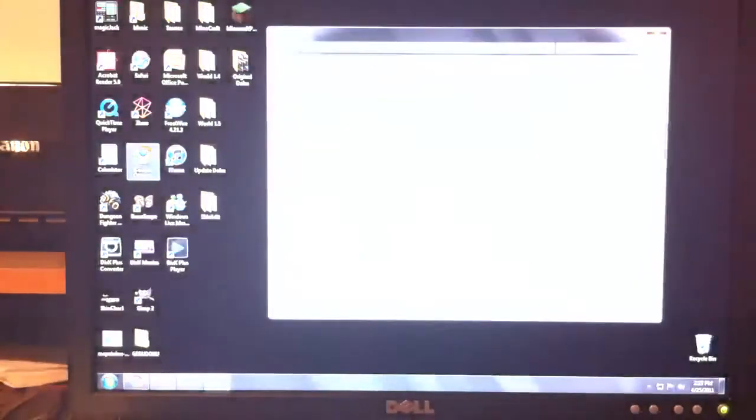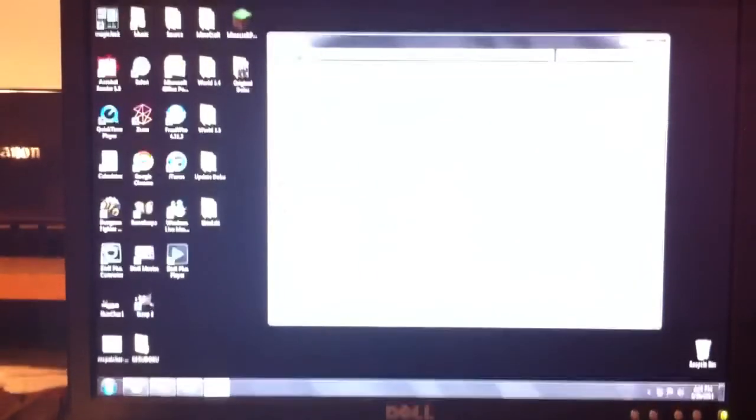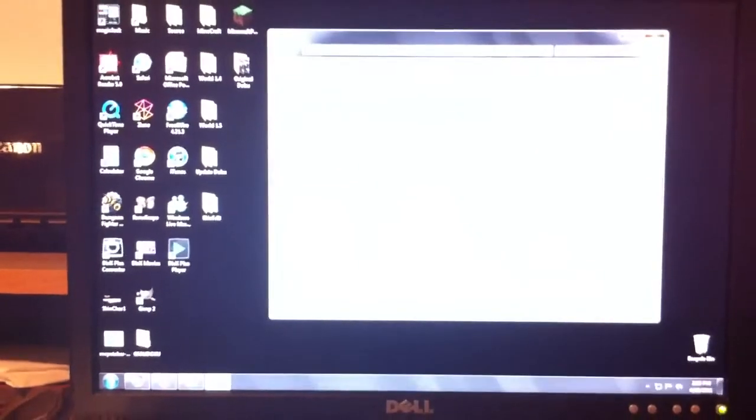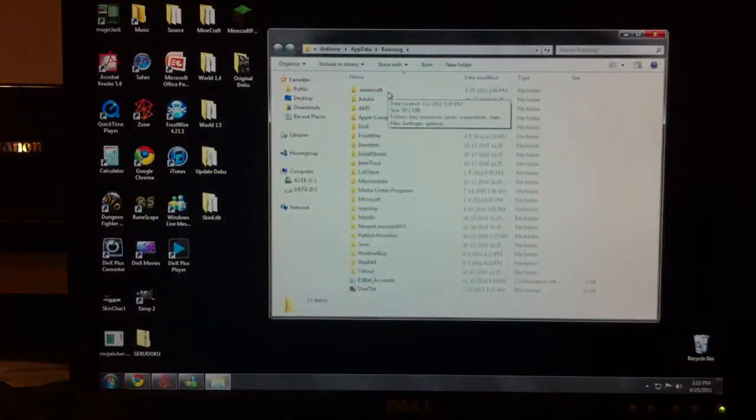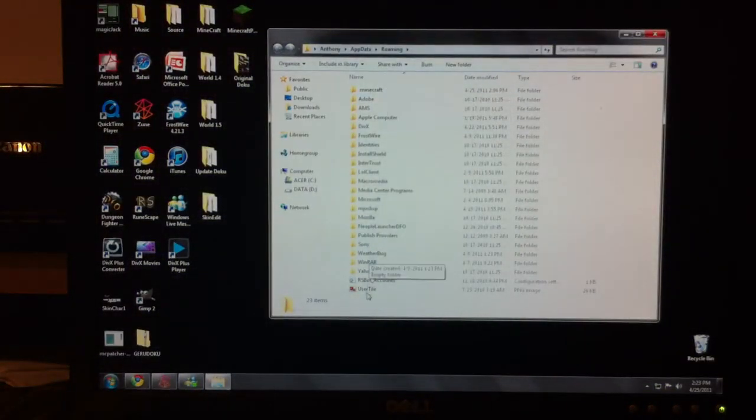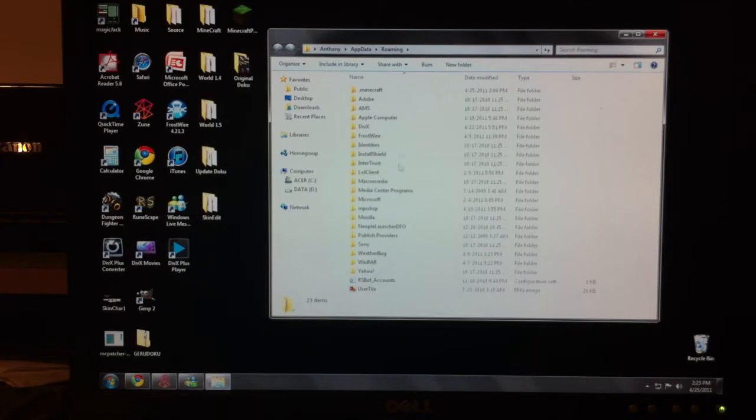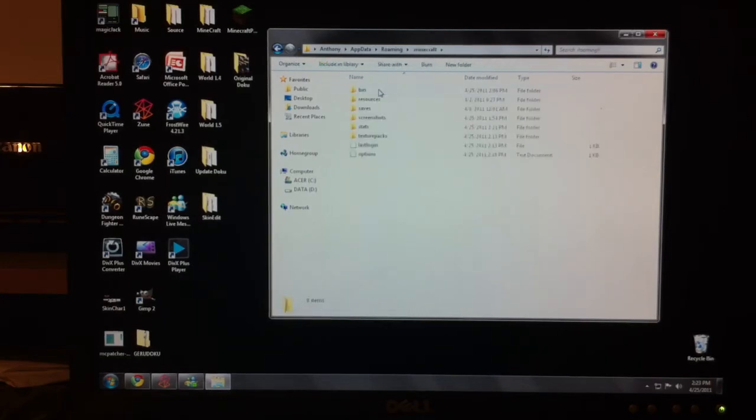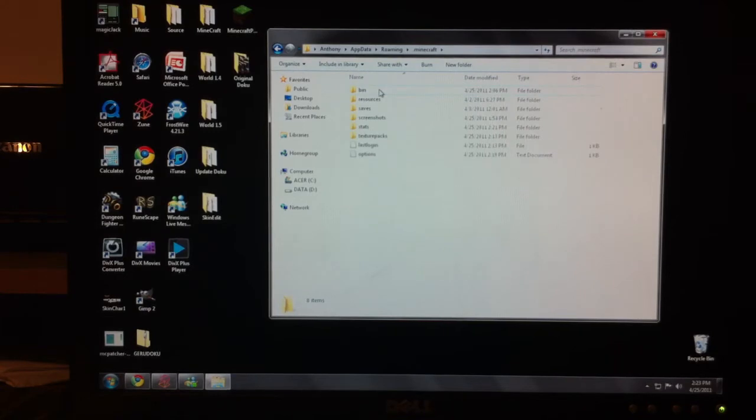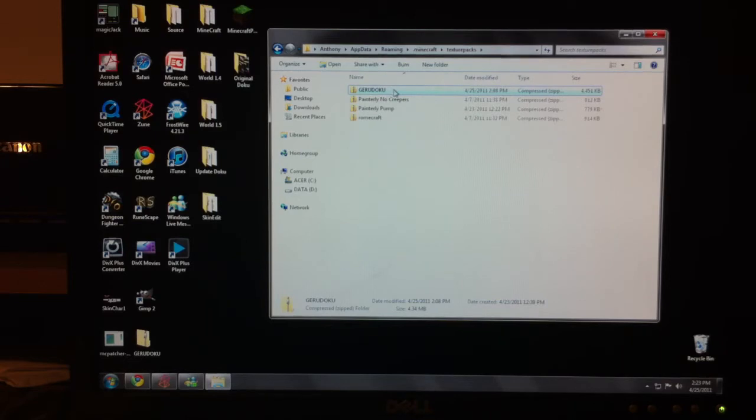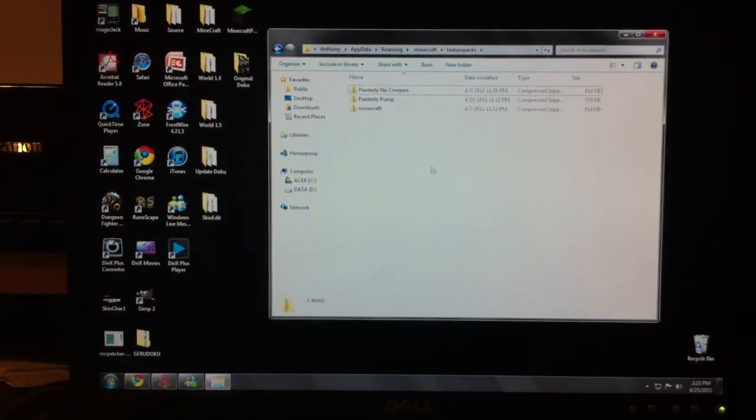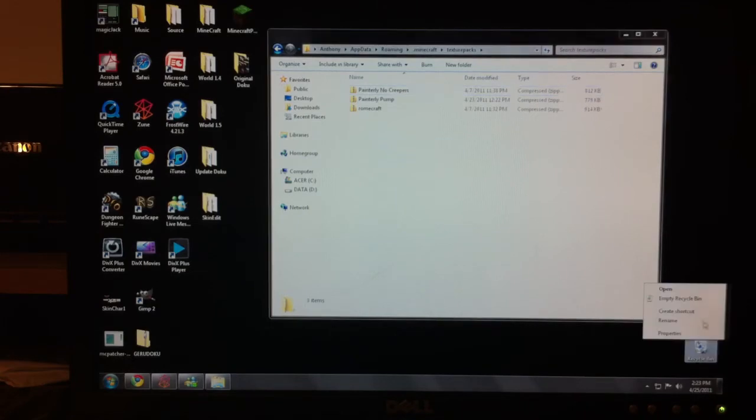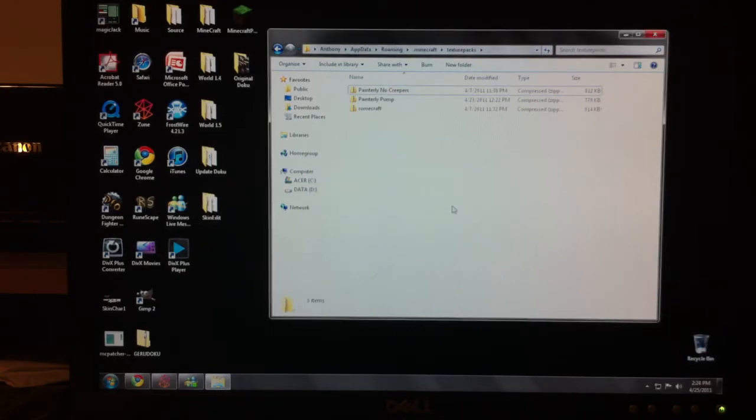Anyways, so you open up roaming and you're going to get this folder here. There we go. You're going to get this giant folder here and it says all these other things. Anyways, so open here where it says Minecraft and come down here to where it says texture packs. You open that up. Now I already have the Garudoku file, but for the sake of this, I'm going to delete it so you can actually see there is no funny business going on. Yes. Okay.